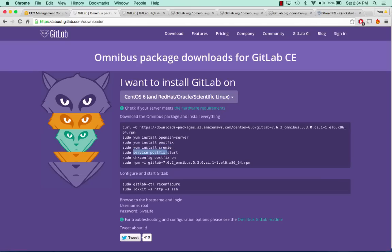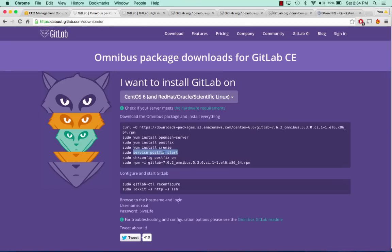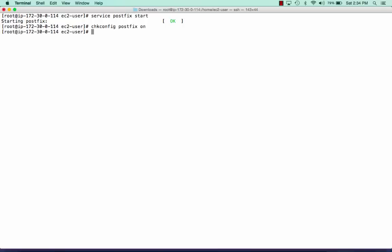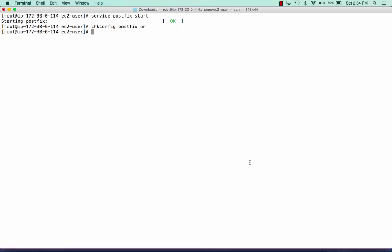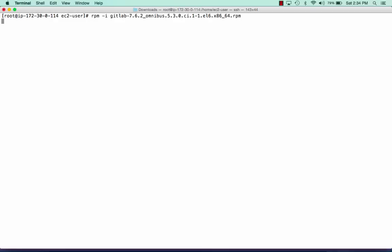Great. We'll start PostFix and make sure it starts when the server boots. Our last command here is the install for GitLab, so we're going to install GitLab now. This will just take a second.